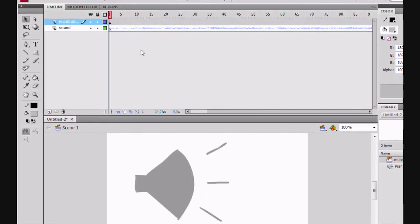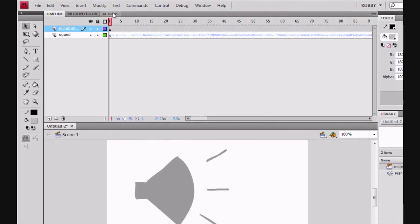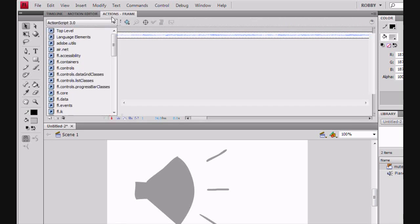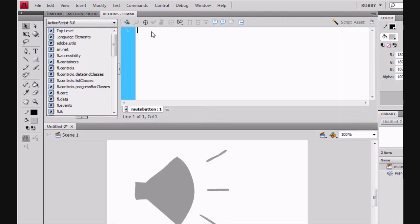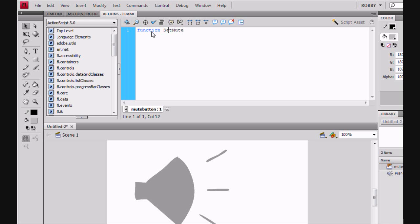And then we're going to go ahead and edit our ActionScript so the Mute Button actually works. So, we're going to define a function setMute. So, we're going to make this volume as follows.